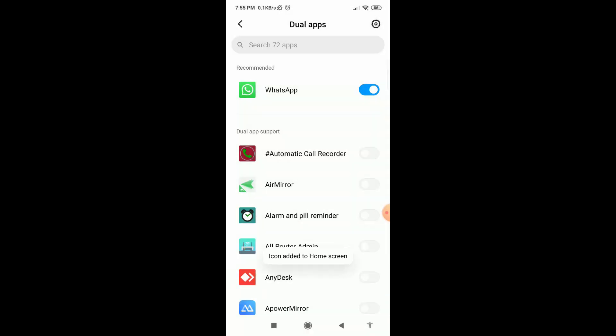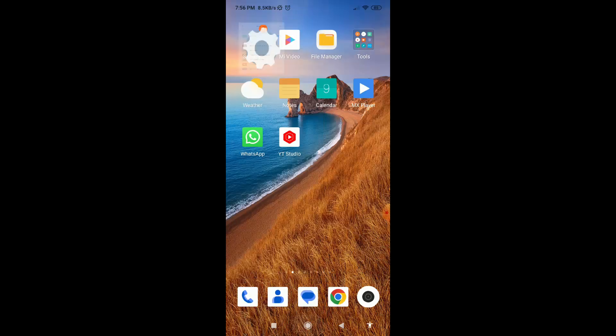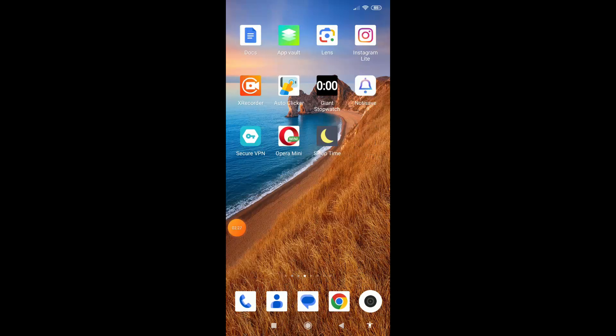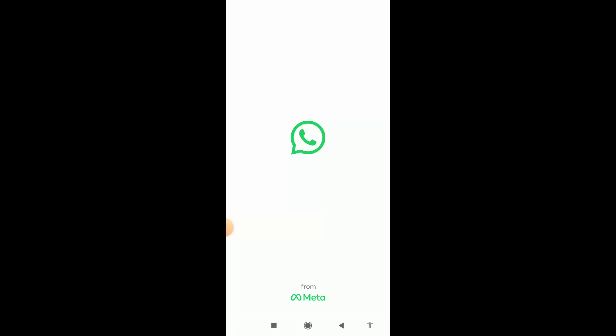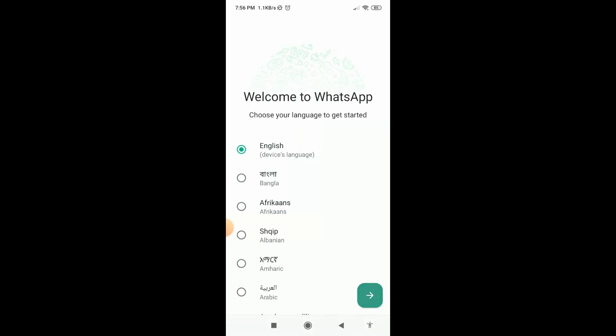That's it. Now if I get back, here you can see I have got a new separate WhatsApp application. From this application I can use a separate WhatsApp account. Like this way you can easily create any types of dual application from your Android settings.